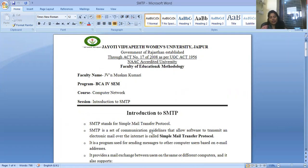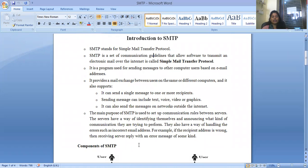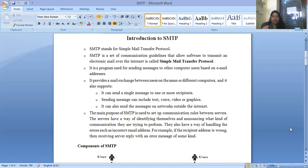So what is SMTP, and what is its use? In which layer of the TCP/IP protocol is SMTP located? SMTP basically stands for Simple Mail Transfer Protocol. It is a set of communication guidelines that allows software to transmit electronic mail over the internet.